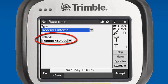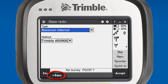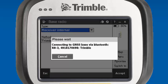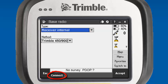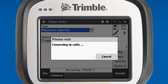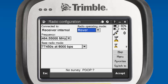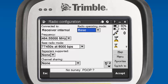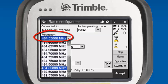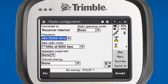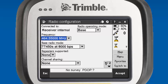Method TT450-900. Connect to our base. You'll see the Bluetooth searching for the base serial number. It will prompt us at the very bottom to connect to the internal radio, and it will go through the process of actually connecting to the internal radio on the R8. Connected to receiver internal, we'll change our radio operating mode to base. We'll set our frequency for this example to 464.5500. Base radio mode TT450 at 8000. For this example, we'll set repeater support to none and channel sharing to none.